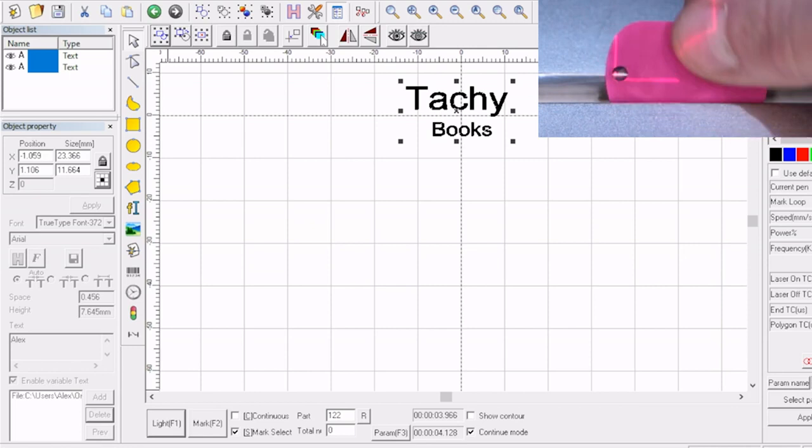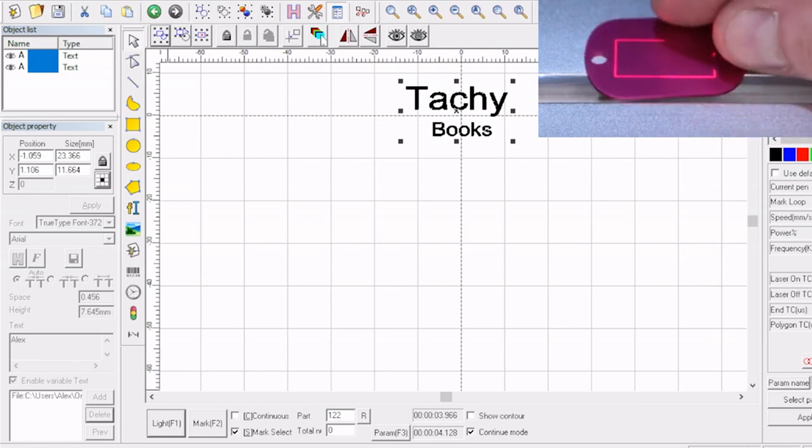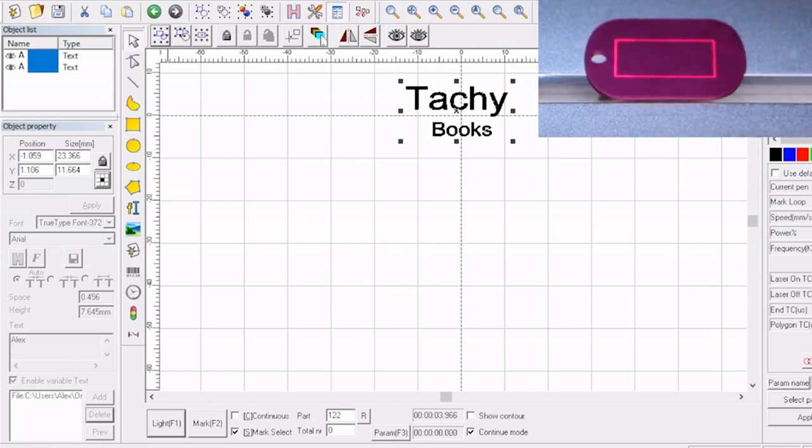And now we have that preview box so when we place in the new item we can actually see where it's going to engrave as well. Hit enter.